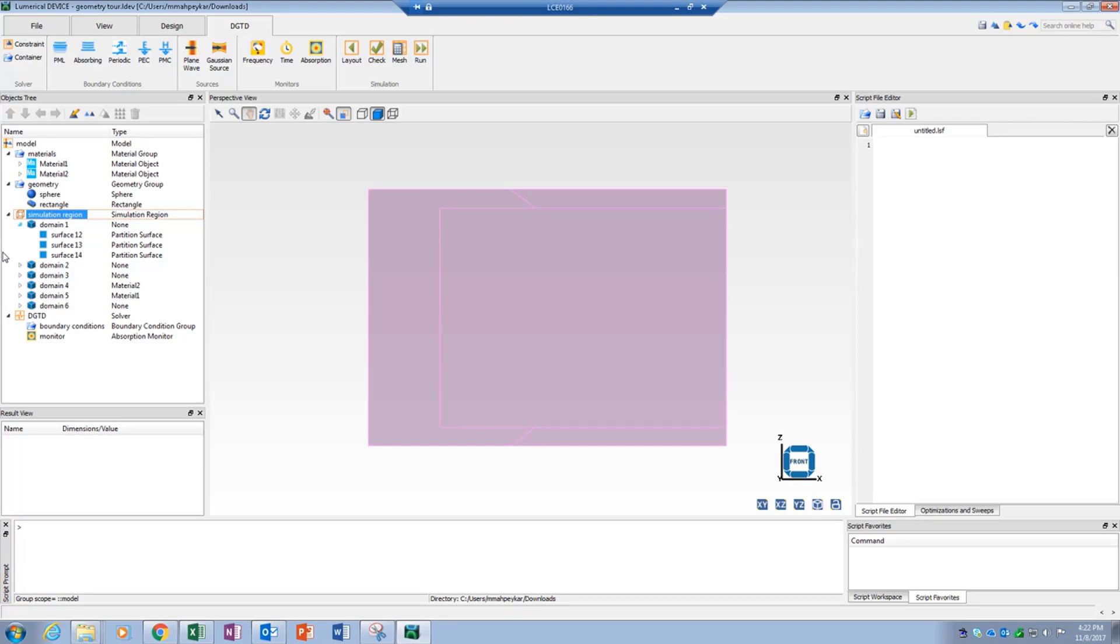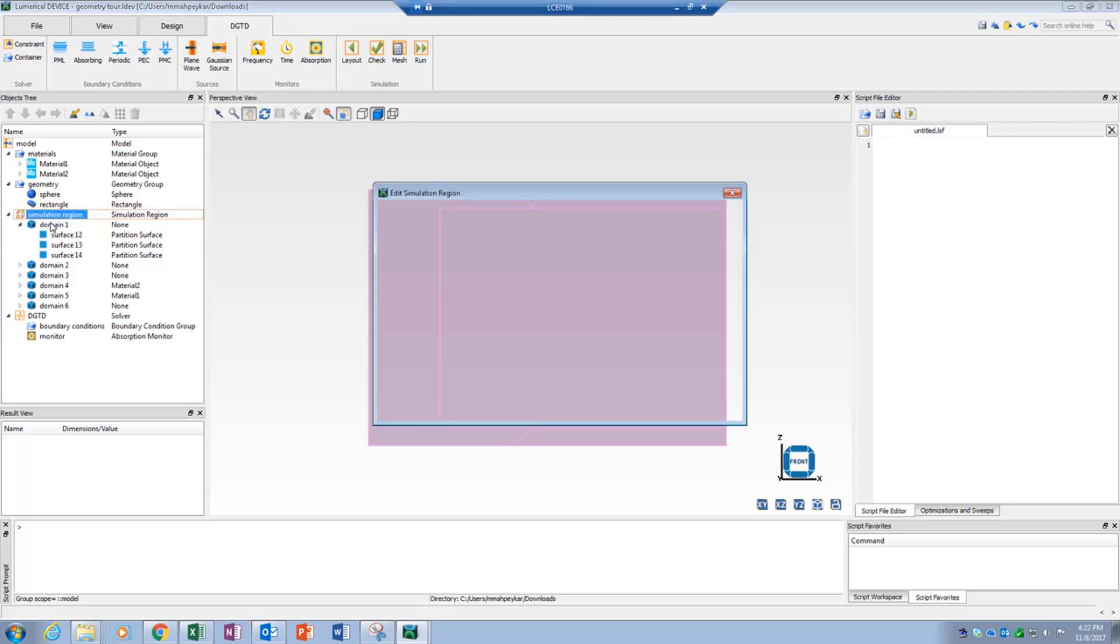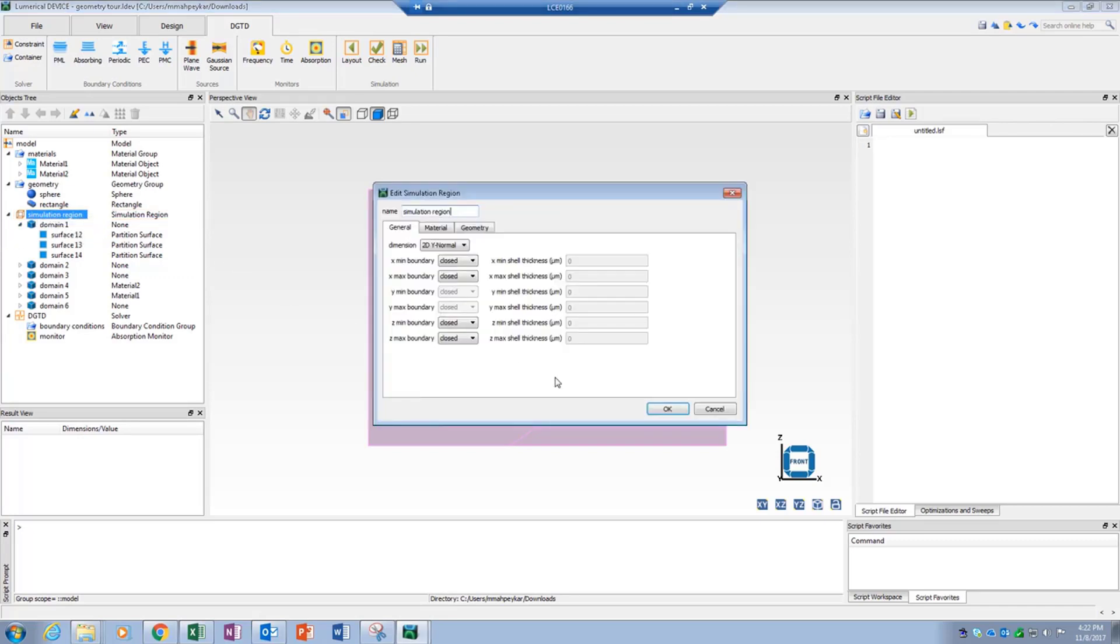Only simulation objects such as sources, monitors, and boundary conditions can be edited in this mode. If the geometry or simulation region is edited, then the design environment switches back to the layout mode.